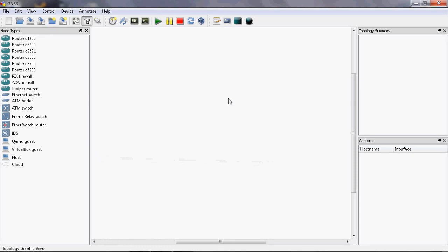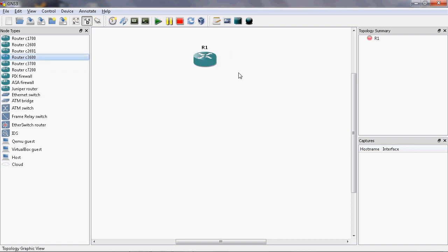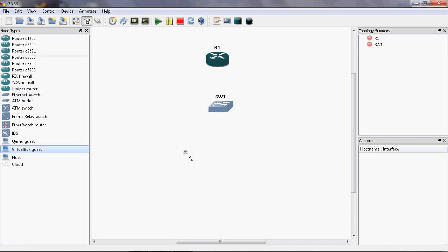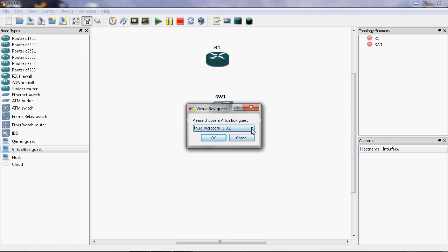In this video tutorial I will explain the concept of how to backup the router configuration using a TFTP server. Let's begin by designing the topology. Here I will use the GNS3 simulator. I will take the router series 3600, an ethernet switch, and I will use VirtualBox.